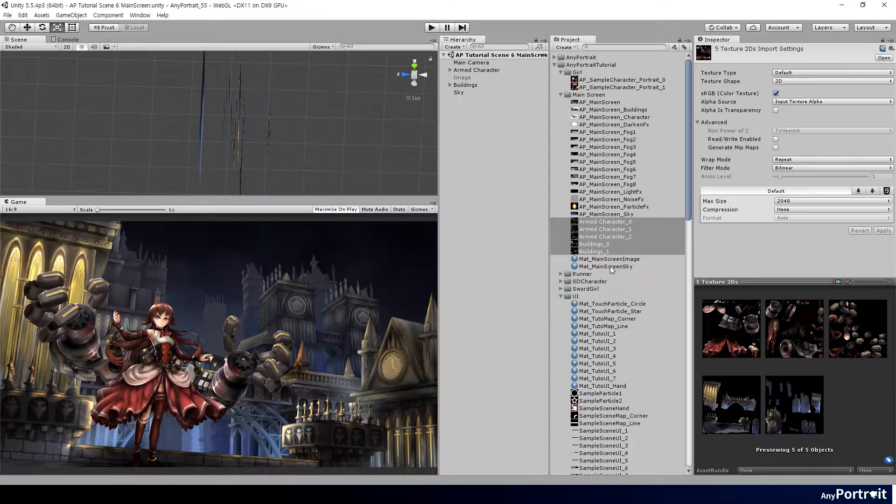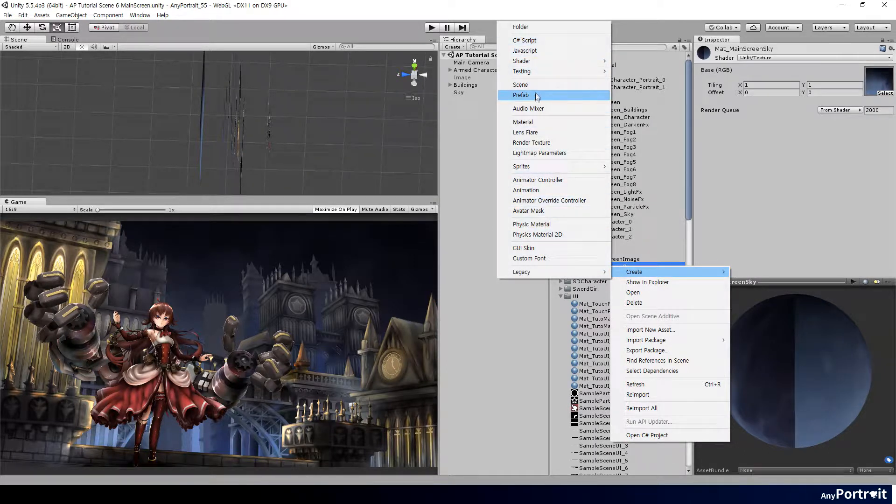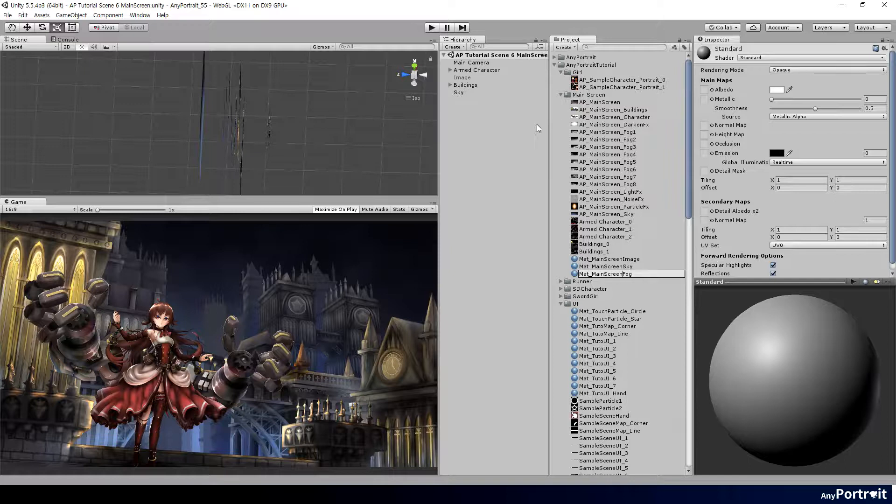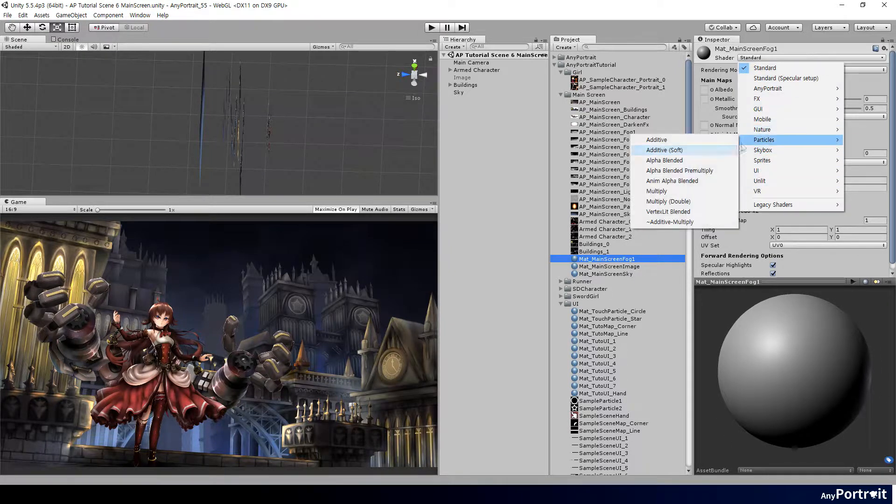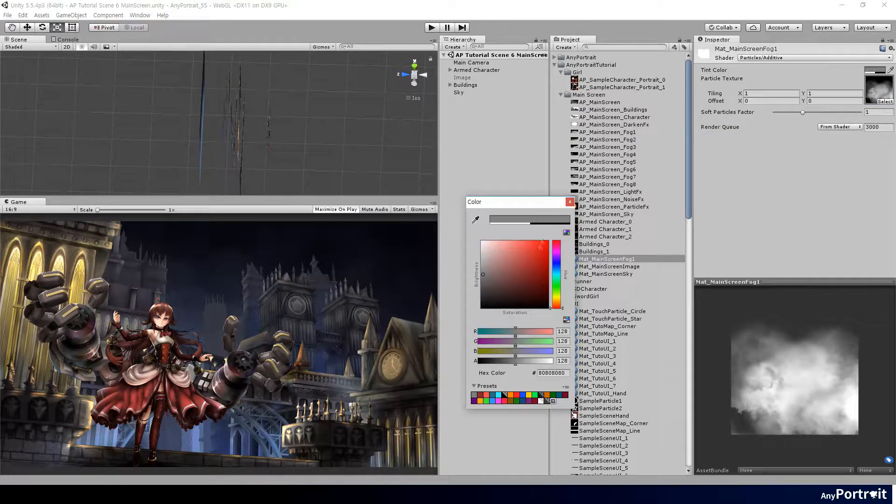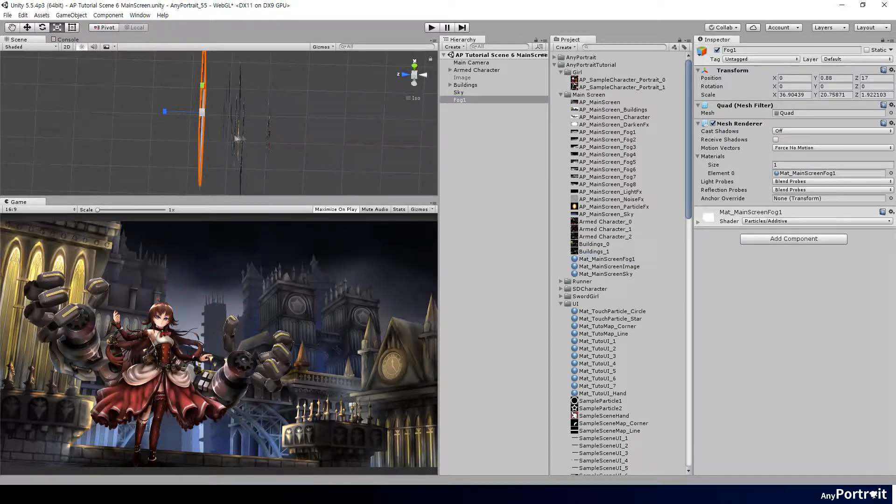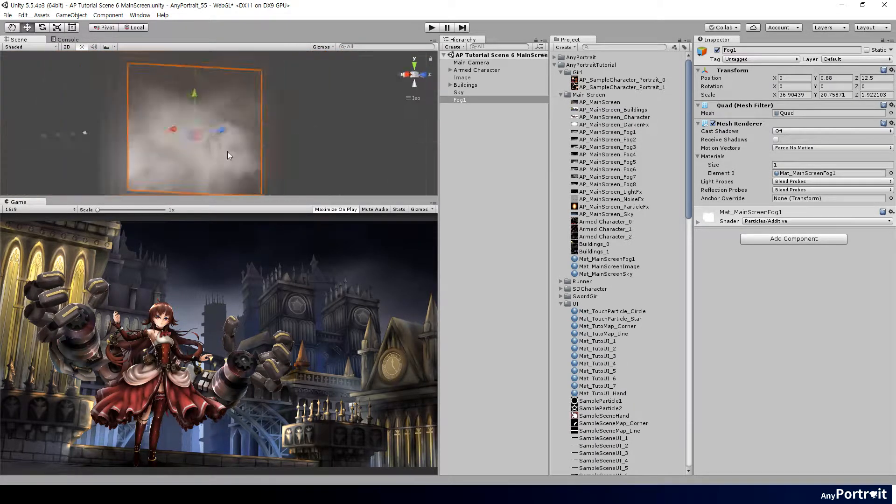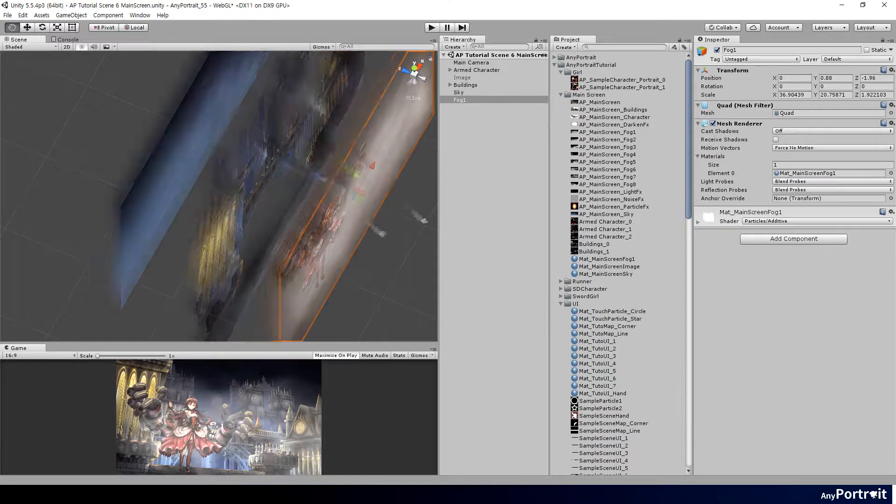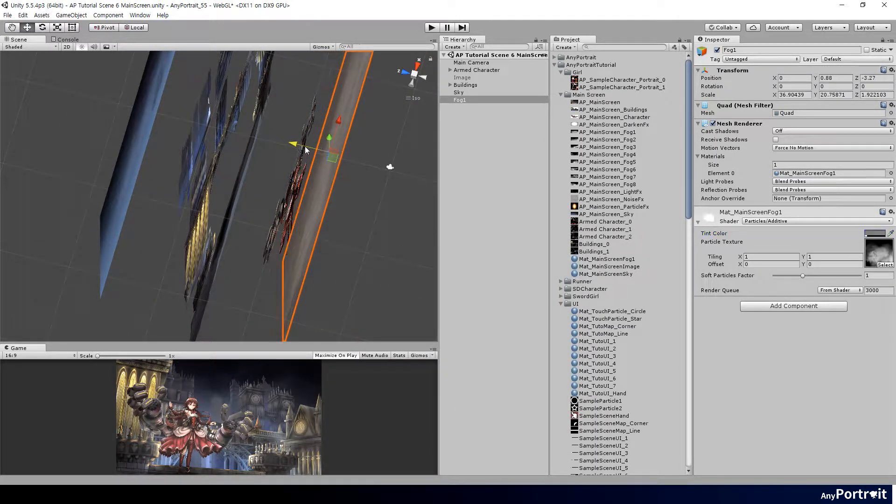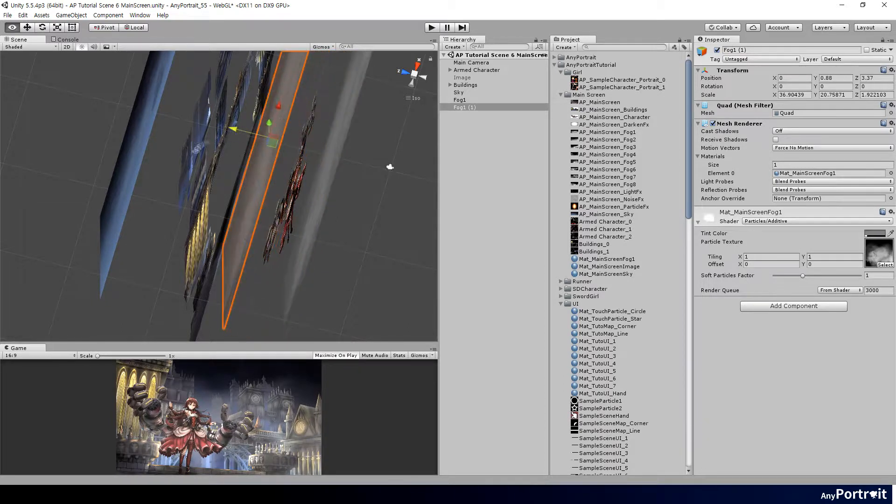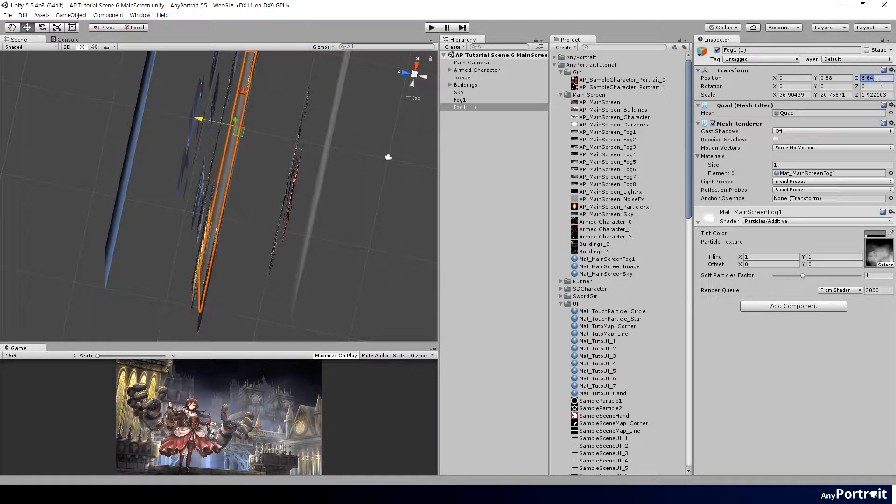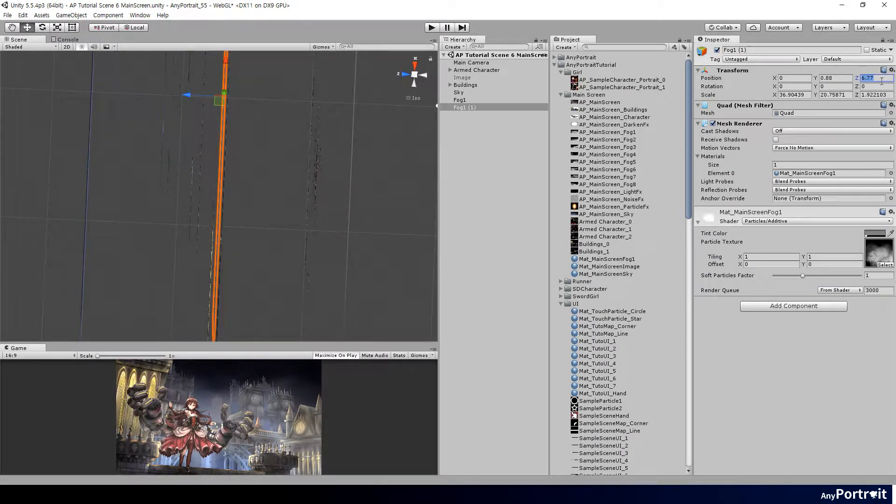Let's add elements that give effects to the illustration. Let's add the fog effect to the background first. The fog effect will be applied as an animation later, but you can preview the fog at this step. Create a quad and an additive material and apply the fog image. Place the fog mesh between buildings. Duplicate the fog mesh and move them forward and backward.